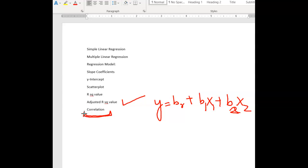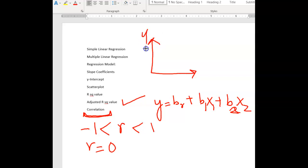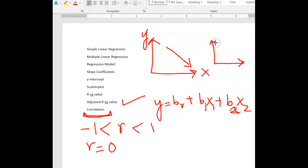Correlation is also a term frequently used in reference to regression analysis. Correlation, denoted by little r, is a measure of linear relationship between two variables and can range between minus one and positive one. A correlation of zero refers to no linear relationship between X and Y — not necessarily no relationship at all, since correlation only measures linear relationships. A negative correlation means X and Y are negatively related, so the scatter plot shows a downward trend. A positive correlation means when X increases, Y also increases.